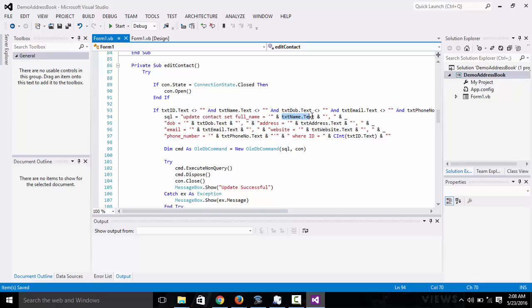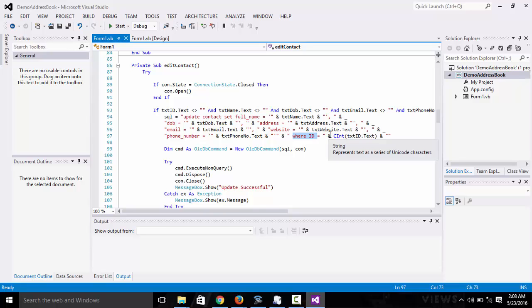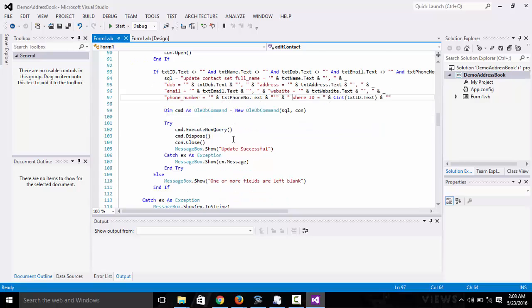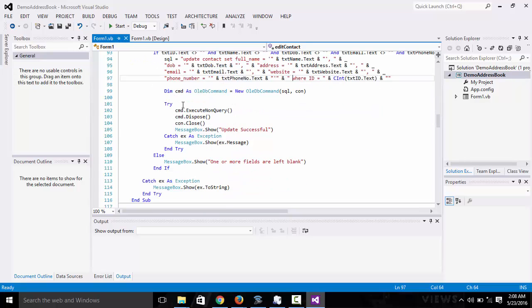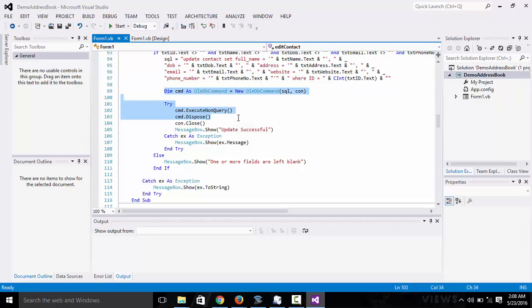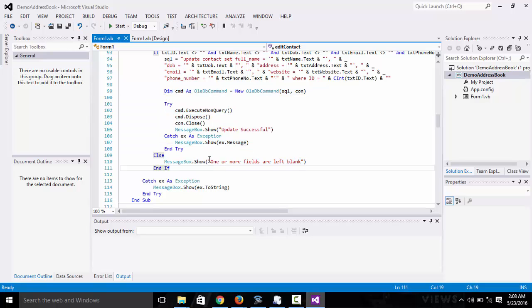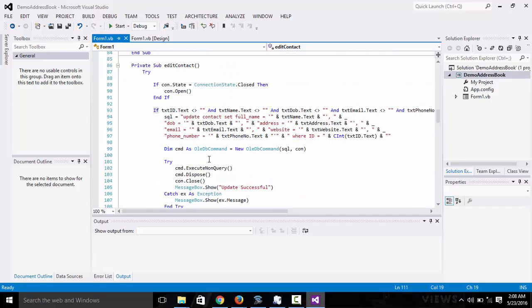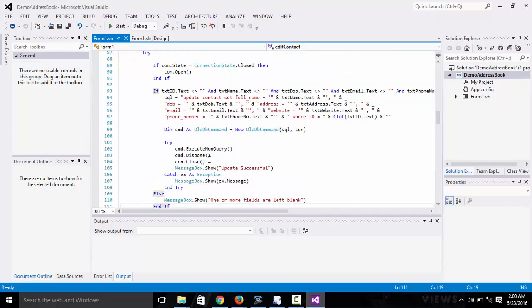This is where you retrieve the data from the text fields. Then we have the where clause: where ID is equal to. We have to convert the ID to an integer since it's not a string type. After you're done, you just follow the same procedure. And that's it for the update.